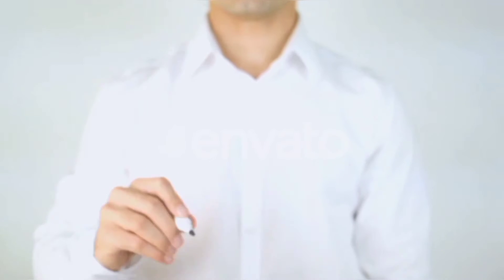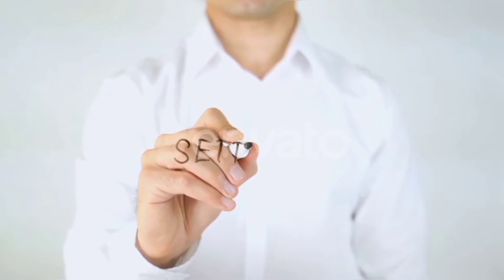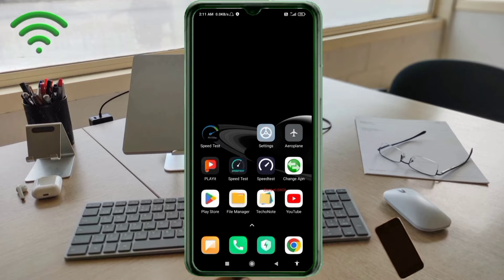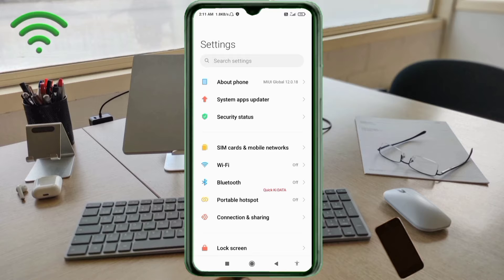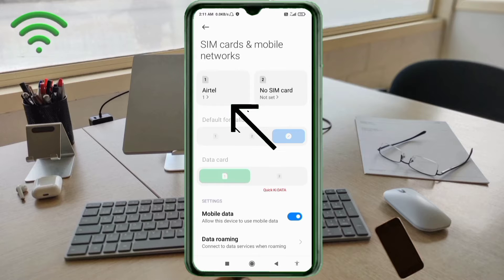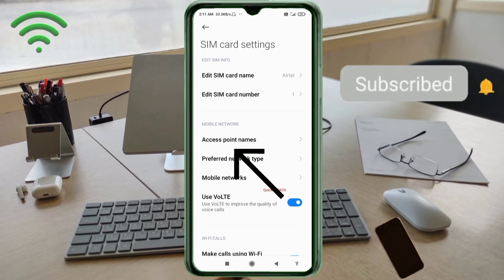Go to the Settings app on our Android device. Click on SIM Card and Mobile Network, select our SIM card, and click on Access Point Name.